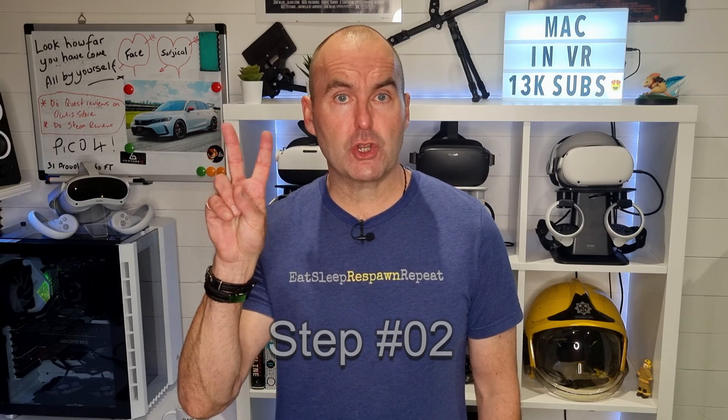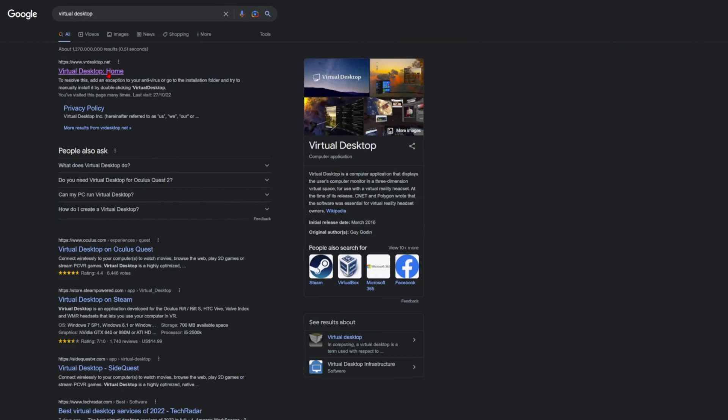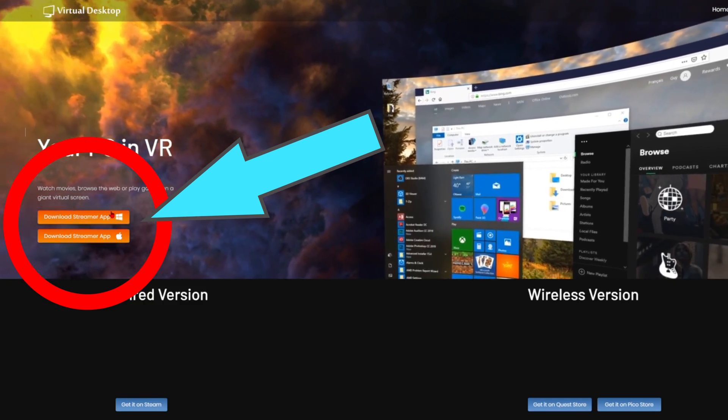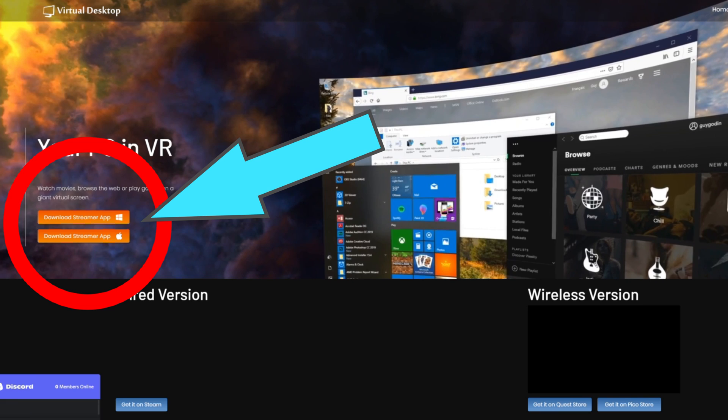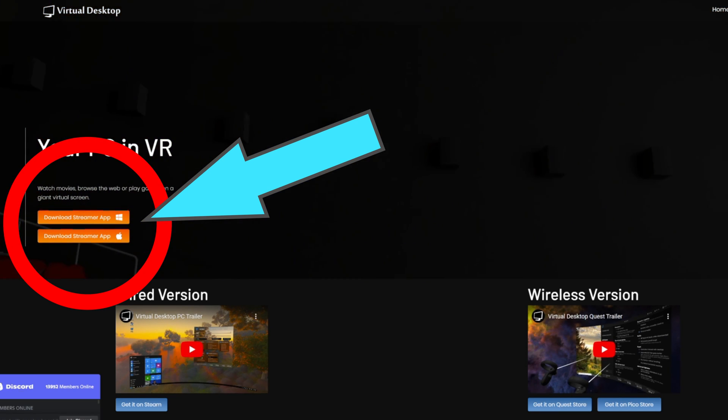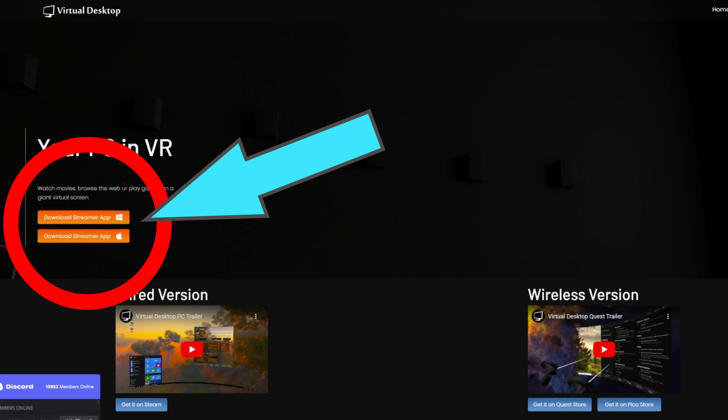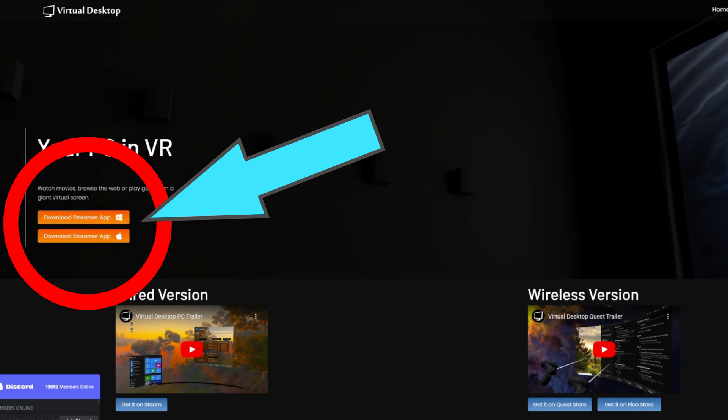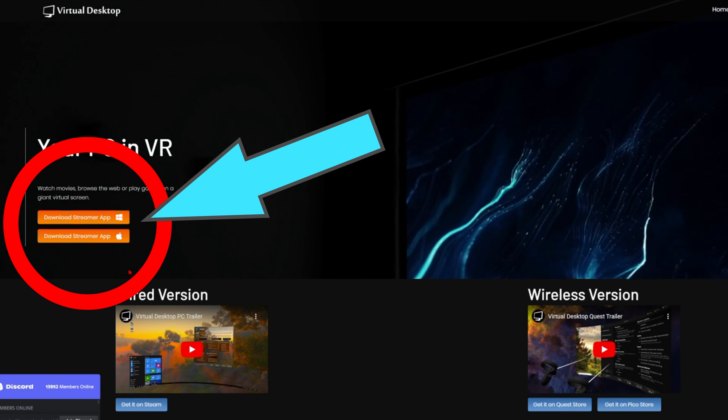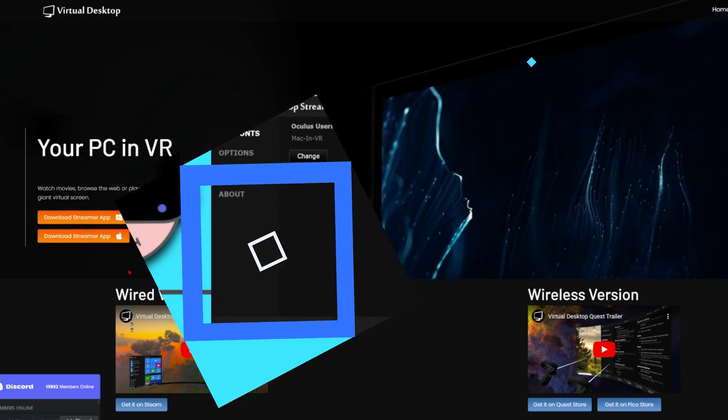Step 2. Go to the Virtual Desktop website, download and install the stream app. This creates a virtual server that fools your headset into thinking it is connected to your PC to allow you to play all your VR content wirelessly. It's all very clever stuff.